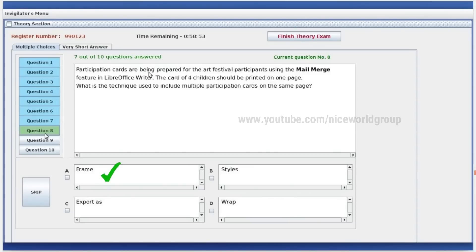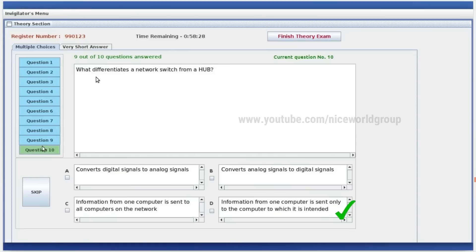Participation cards are being prepared for the art festival participants using the mail merge feature in LibreOffice Writer. The card of four children should be printed on one page. What is the technique used to include multiple participation cards on the same page? Frame art. What differentiates a network switch from a hub? Right answer: information from one computer is sent only to the computer to which it is intended.